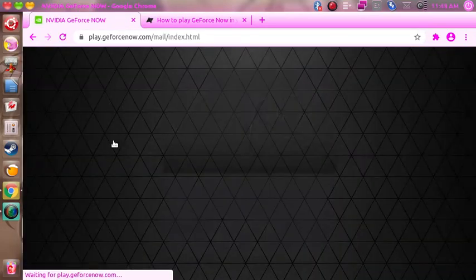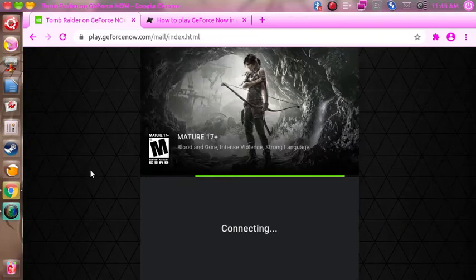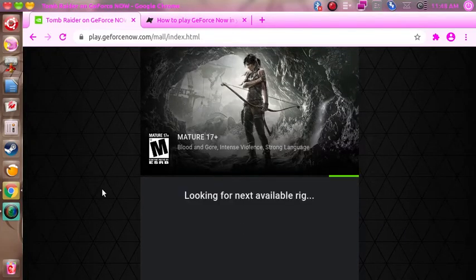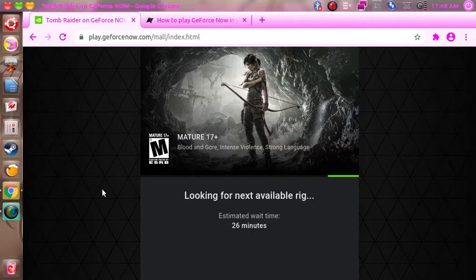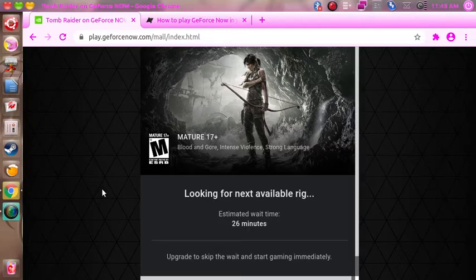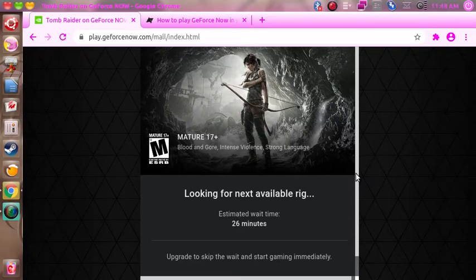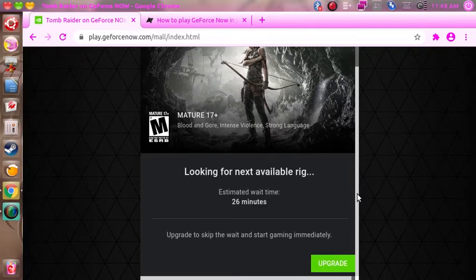And so we'll hit play now. Between the hours of like midnight and six o'clock in the morning, I haven't had any wait time.